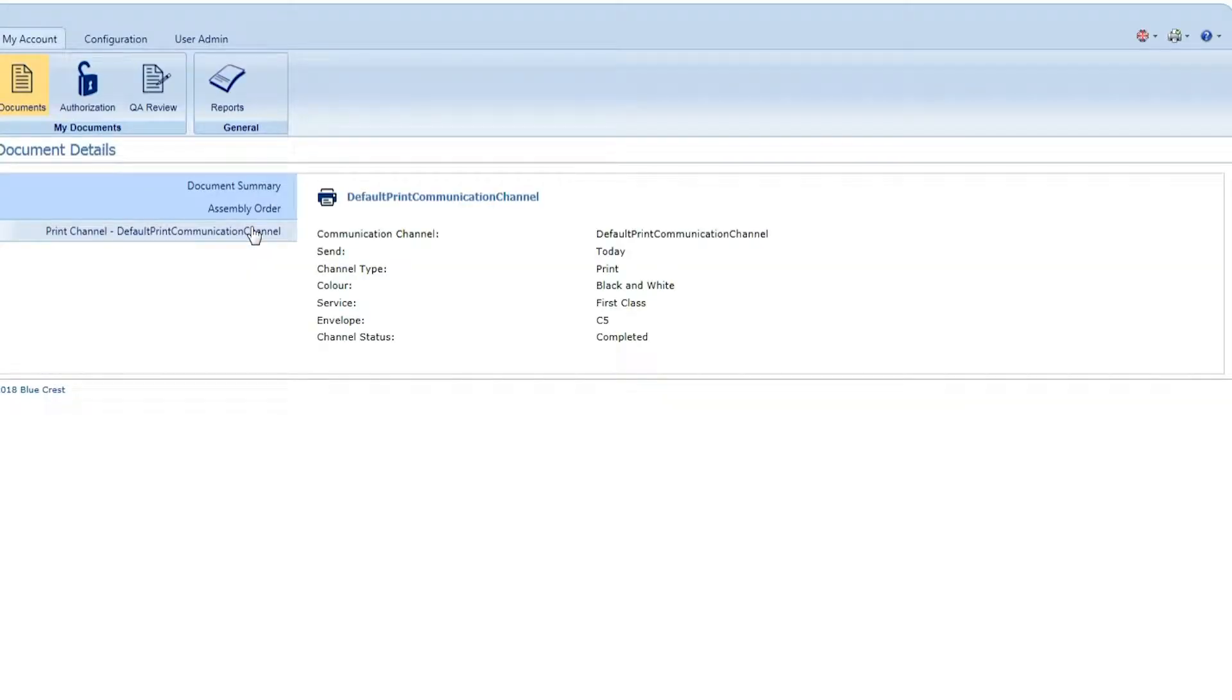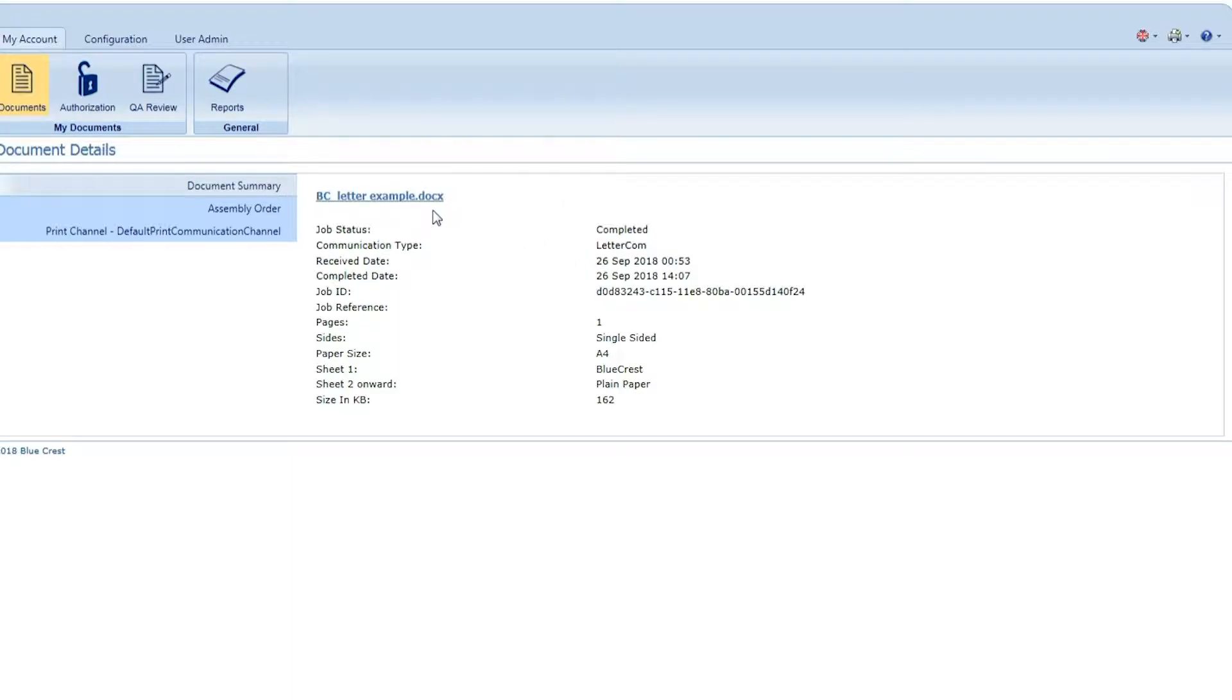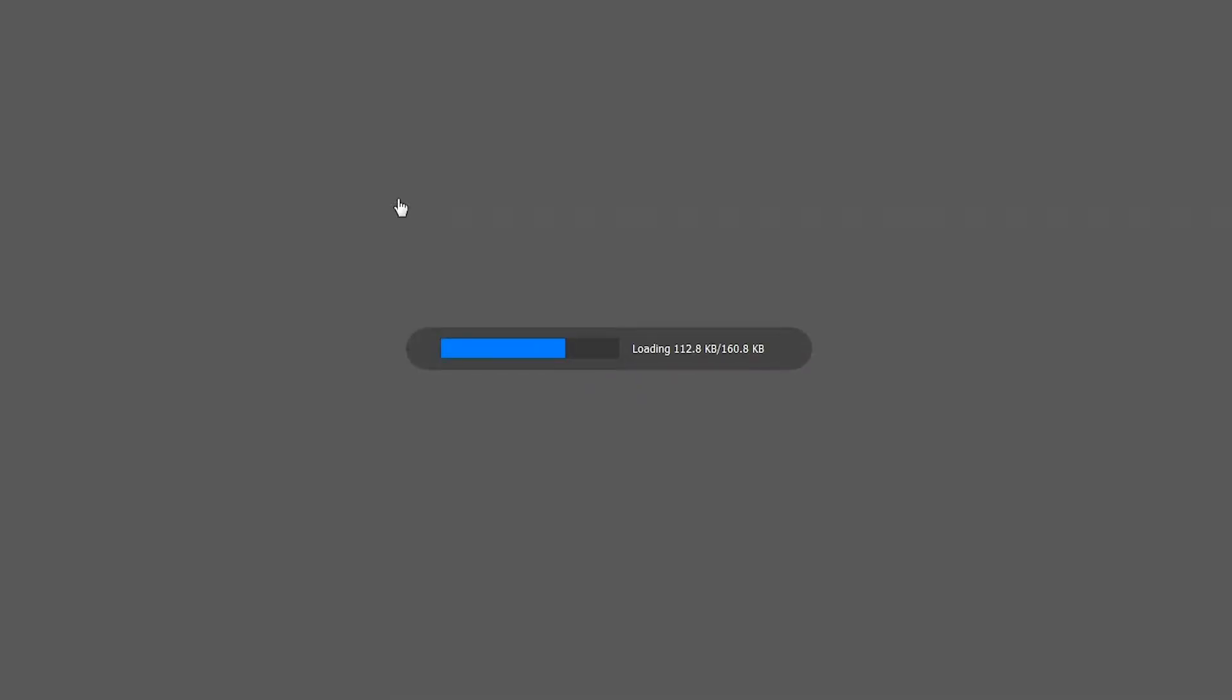It is easy to see the attributes of the document, including when it was created, mailed, and even view the document right through the OfficeMail web portal.